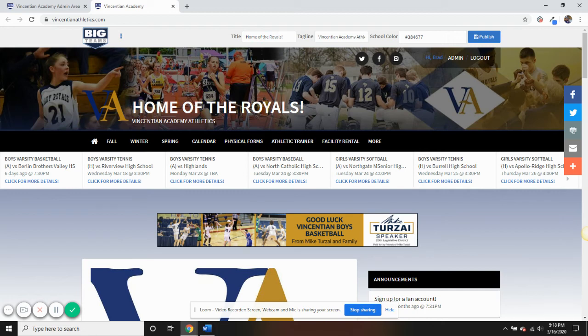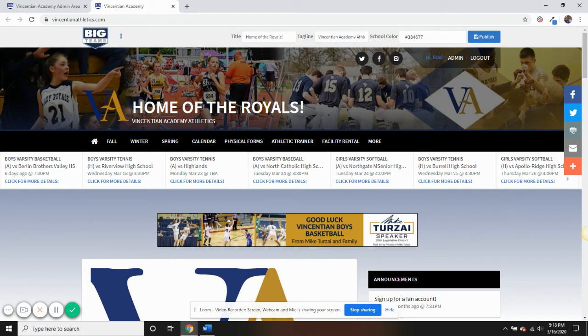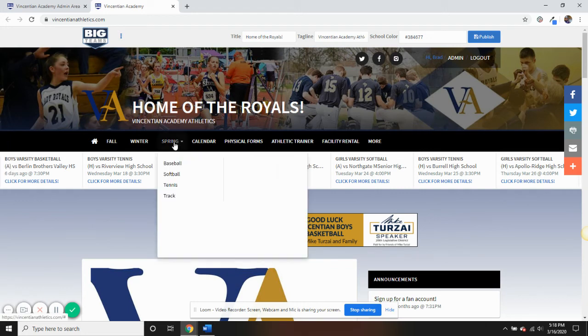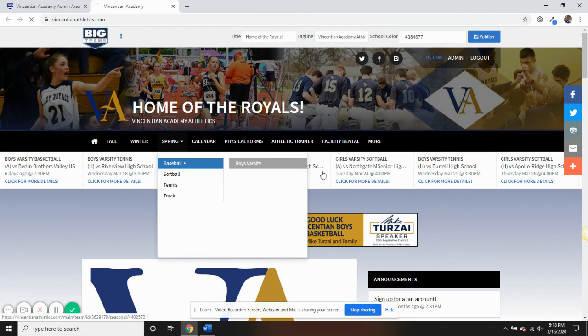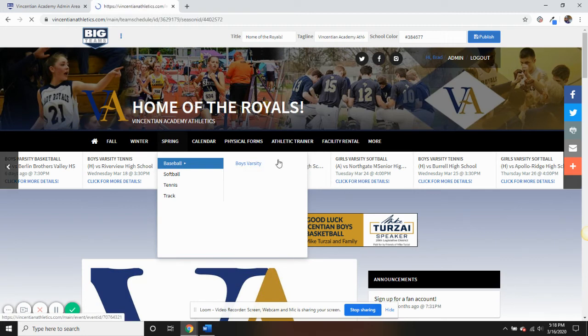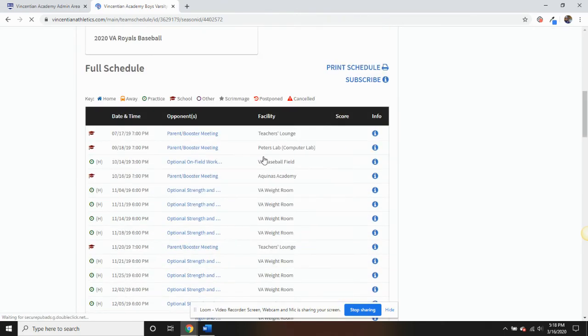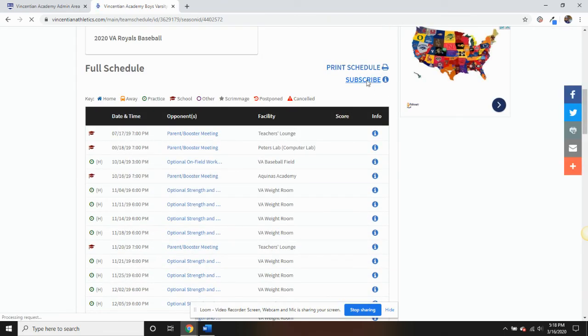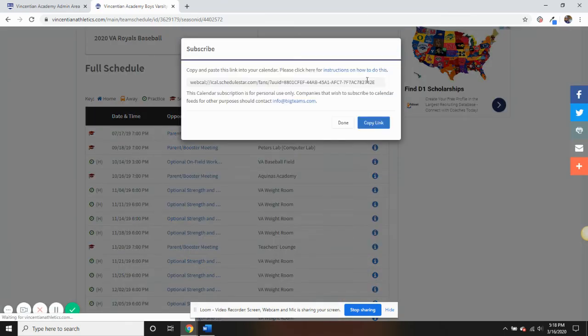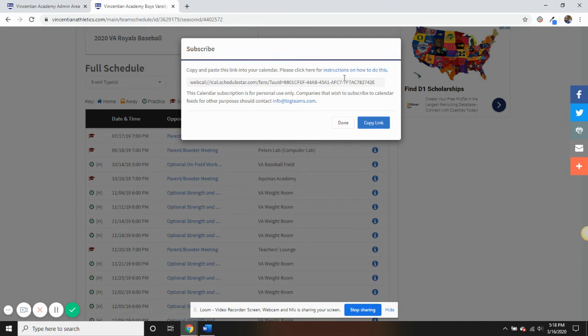Additionally, fan account holders have the ability to download individual team schedules to personal calendars through the Fan iCal feature. So by going to this specific team's page, we will see up at the top there is the subscribe function that I can access because I am signed into a fan account.